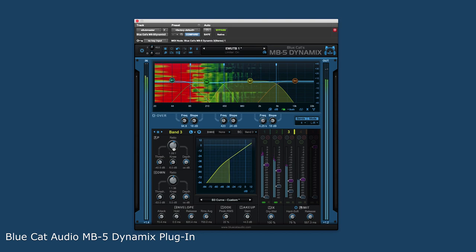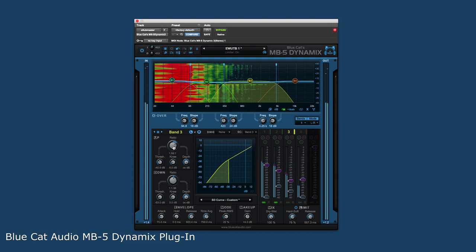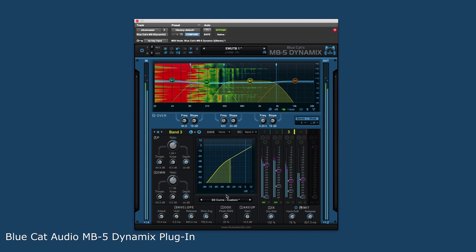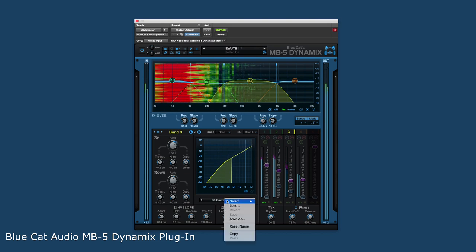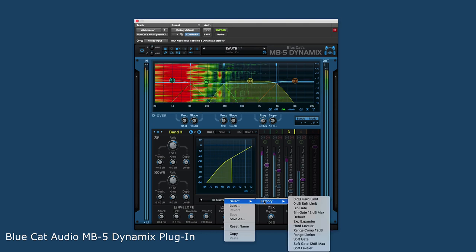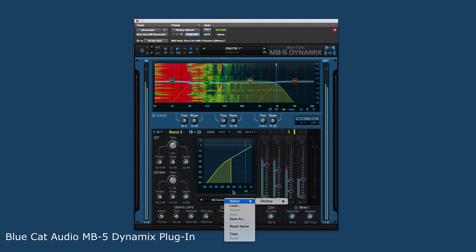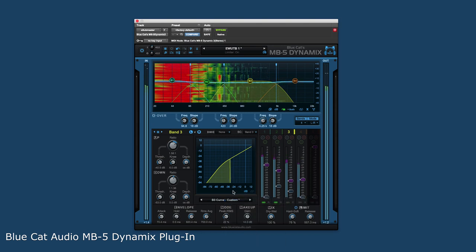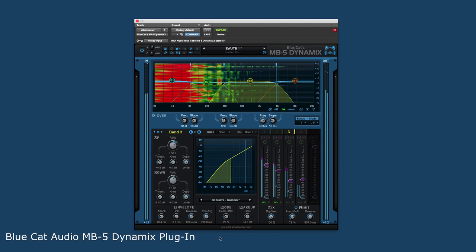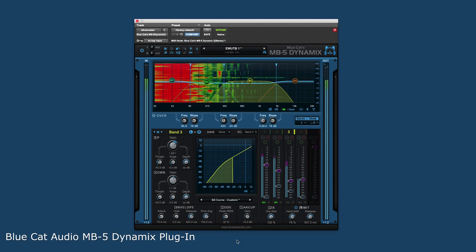...and the ease of creating and recalling not only overall presets, but presets for the type of processing and even the processing curve, make the MB5 a first choice plugin for any type of dynamics processing situation.